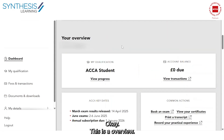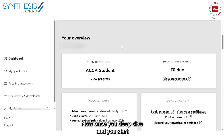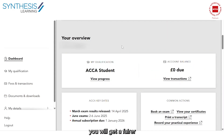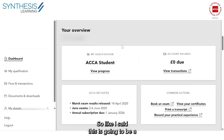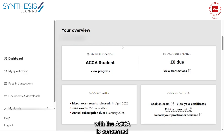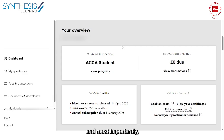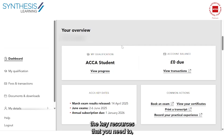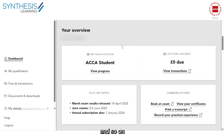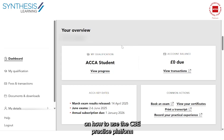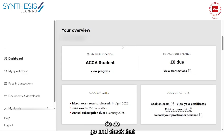This is an overview of what you need to know about My ACCA. Once you deep dive and explore each section, you'll get a clearer understanding. This will be your go-to resource for any transactions with the ACCA, getting your results and certificates, accessing your detailed exam performance, and most importantly the key resources you need to study — your Study Hub, your CBE Practice Platform, and more. We have detailed videos on how to use the CBE Practice Platform and the Study Hub, so do check those out as well.